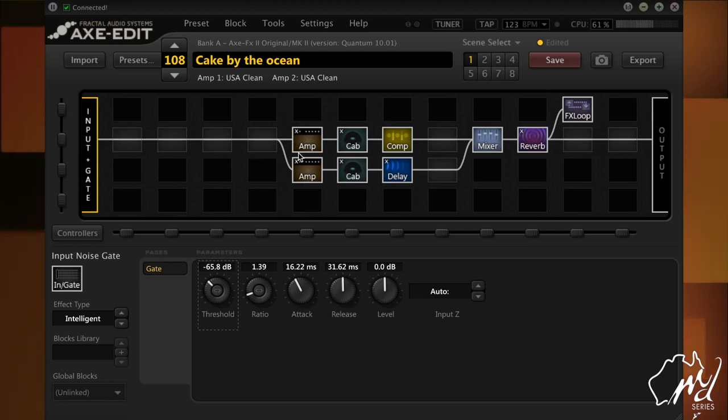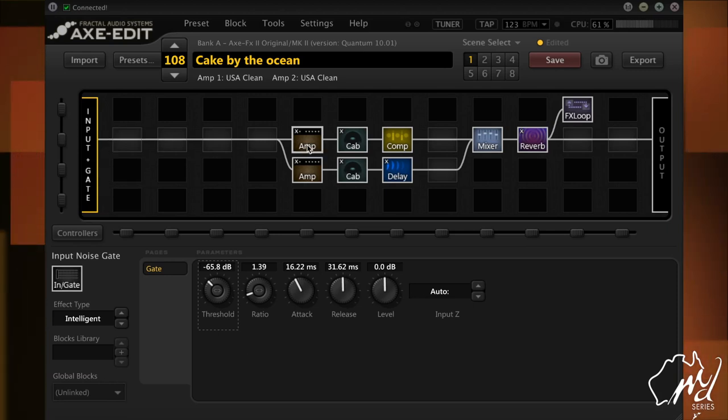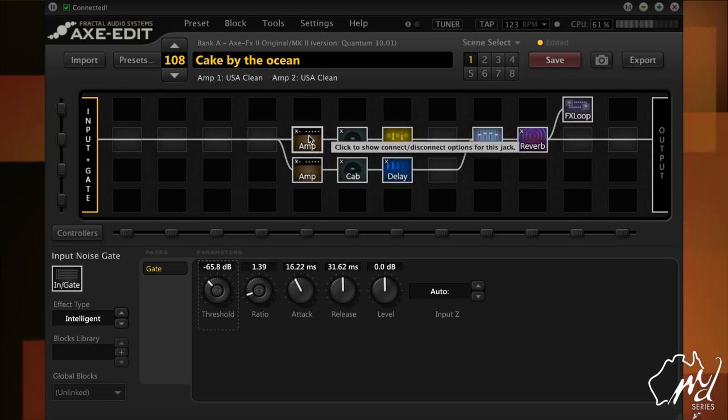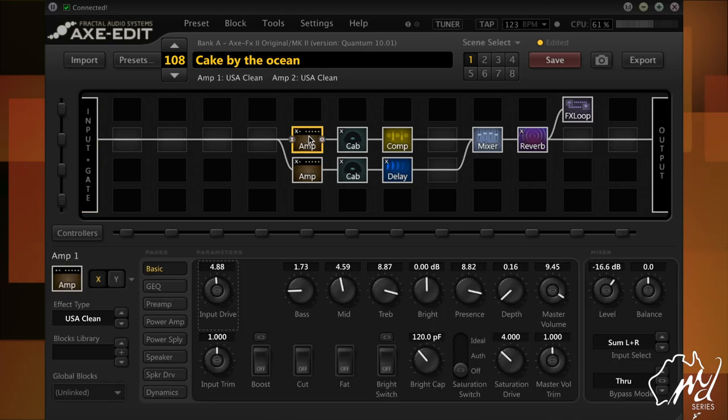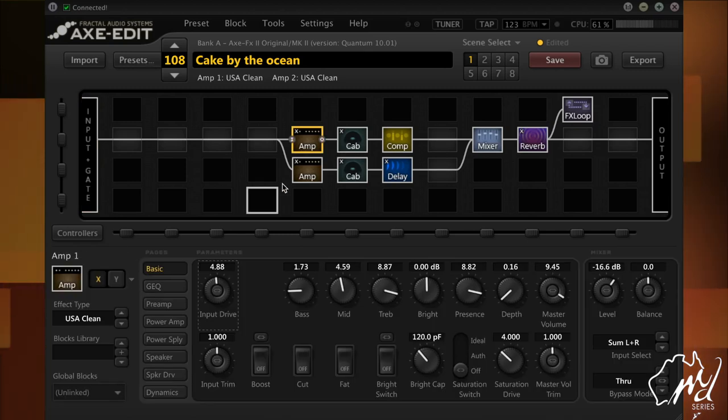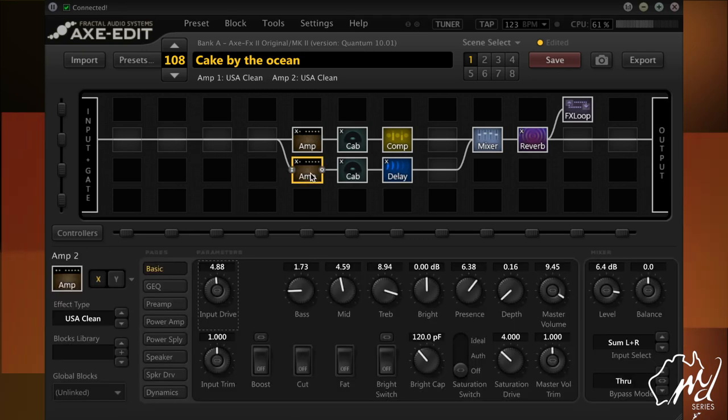As you can see, there are two chains that I have set up here. Now, the first amp being a USA Clean and surprisingly, if you have a look at this next one, is also a USA Clean.